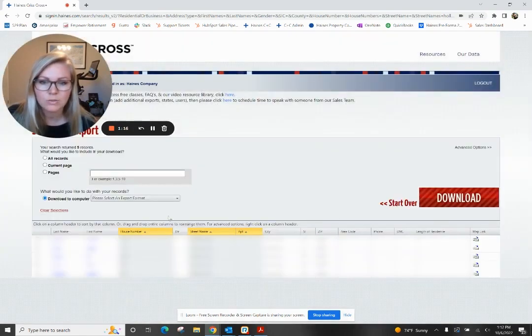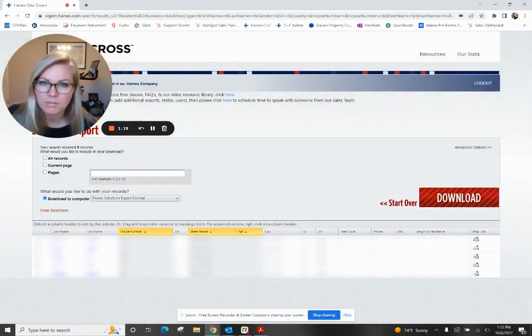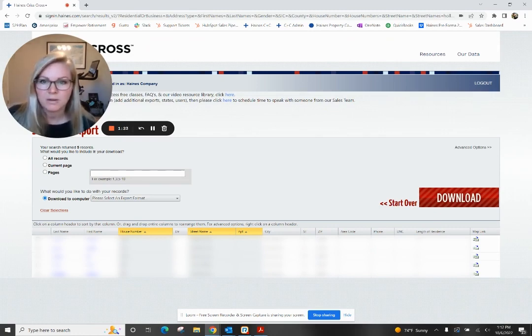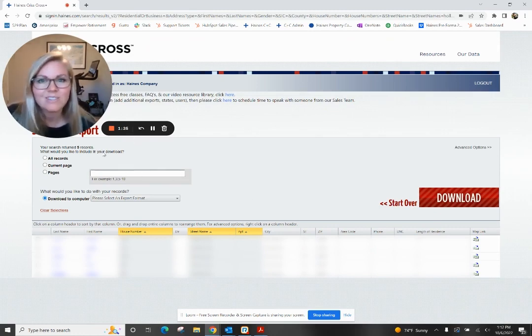This is a great list to target as first-time homebuyers because they're paying a lot in rent, and you could show them how much better it would be to have that in equity. Thanks for watching.